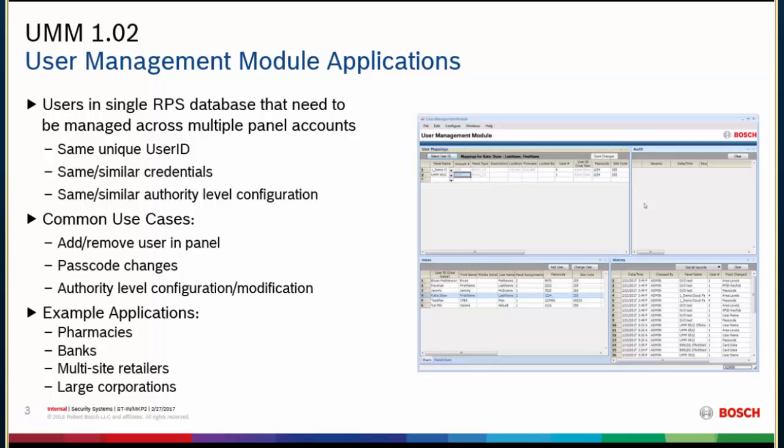UMM itself also records history of all the changes made through this piece of software, so if you ever need to go back and reference when a user was changed, UMM actually hosts that itself. And it also offers a customizable and dynamic workspace. So just to dig into that a little bit deeper, users will all be managed under the same user ID, and then UMM is really a benefit to those who need to manage these users across multiple panel accounts. So ideally they would have the same configuration across the different panel accounts, but UMM does allow you to go through and modify user configuration in particular panel accounts. Some common use cases would be adding or removing a user, changing their passcode quickly and easily, whether it's just in one panel account or across all of the panel accounts to which they have access. Some example applications would be pharmacies, banks, really anything that has like a multi-site installation.